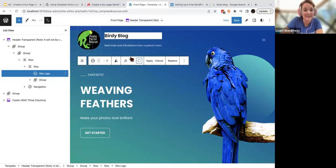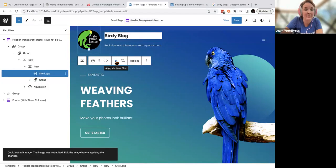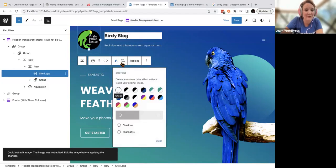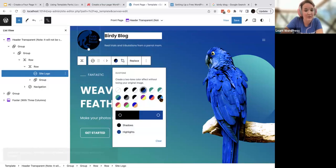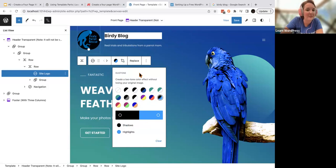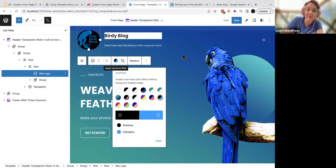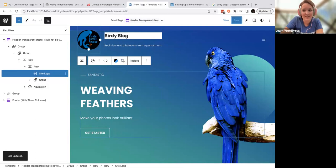You also have a duotone filter option. For example, if you wanted to quickly make your logo black and white, you could do that. If you wanted black and blue to match your colors, you could do that as well. Some of these will be preset by your theme, and sometimes this option is turned off entirely based on your theme.